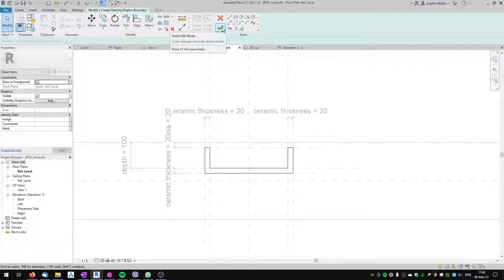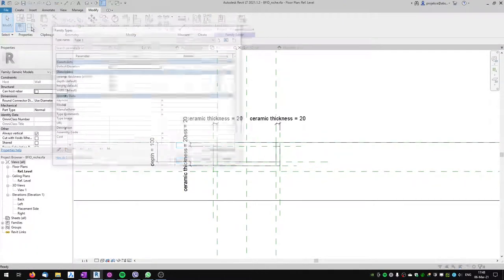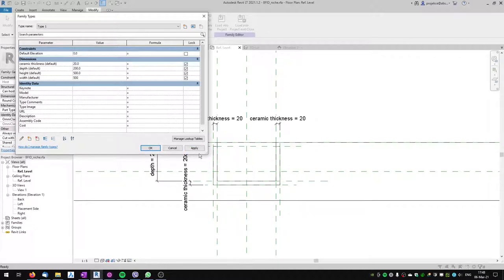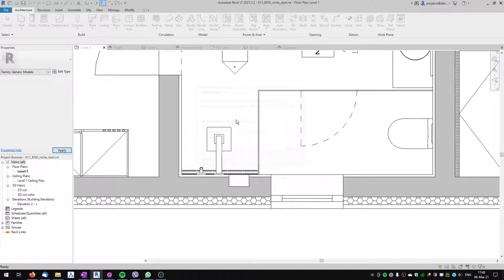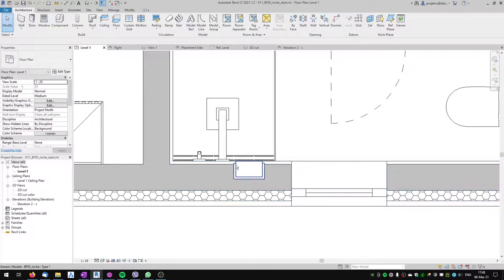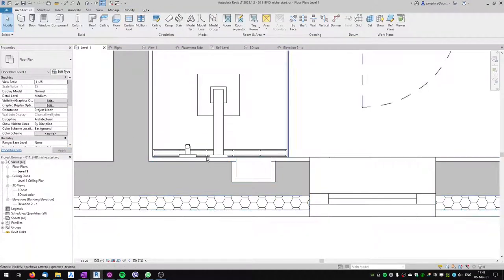Let's flex the family — changing thickness to 200 and width to 500 to verify it works. Now let's load it into the project again, overwriting the existing version. I can see the tile representation, but the thickness is wrong. I'll select the niche and change the ceramic tile thickness to 30 to match the wall, and it works appropriately.